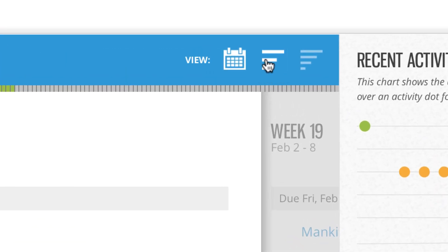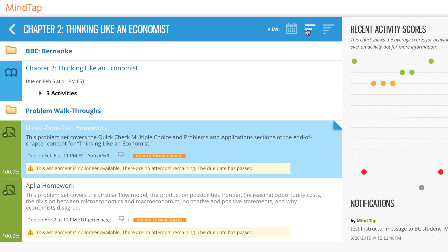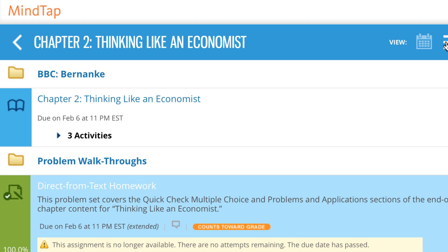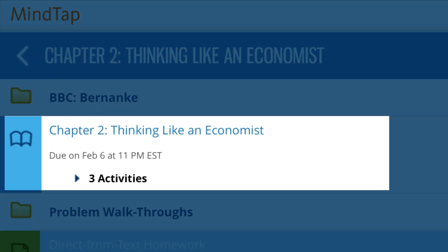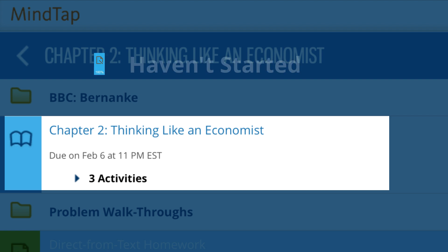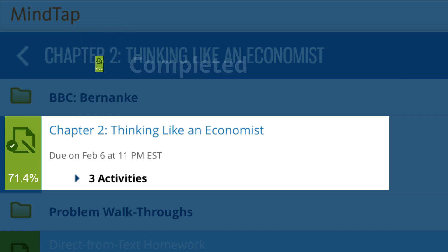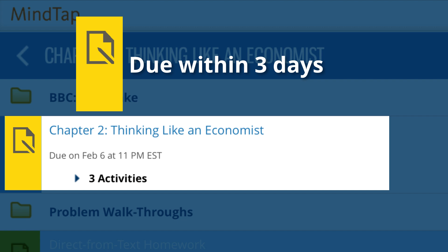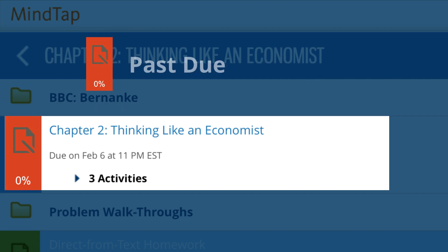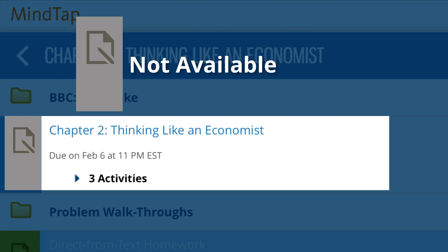In the unit view, you can click on a chapter to view all the activities associated with that chapter. The icons on the left have different colors depending on the status of the activity: blue means not started, blue with ellipses means in progress, green means completed, yellow means due within three days, red means past due, and gray means not available.